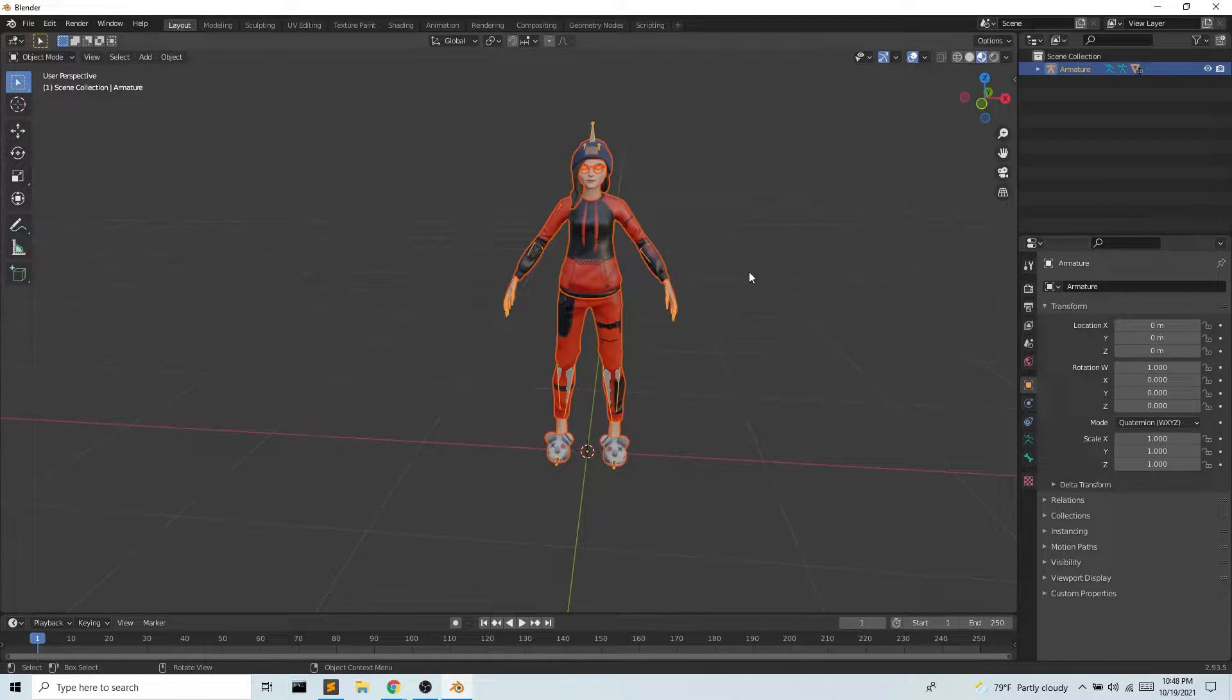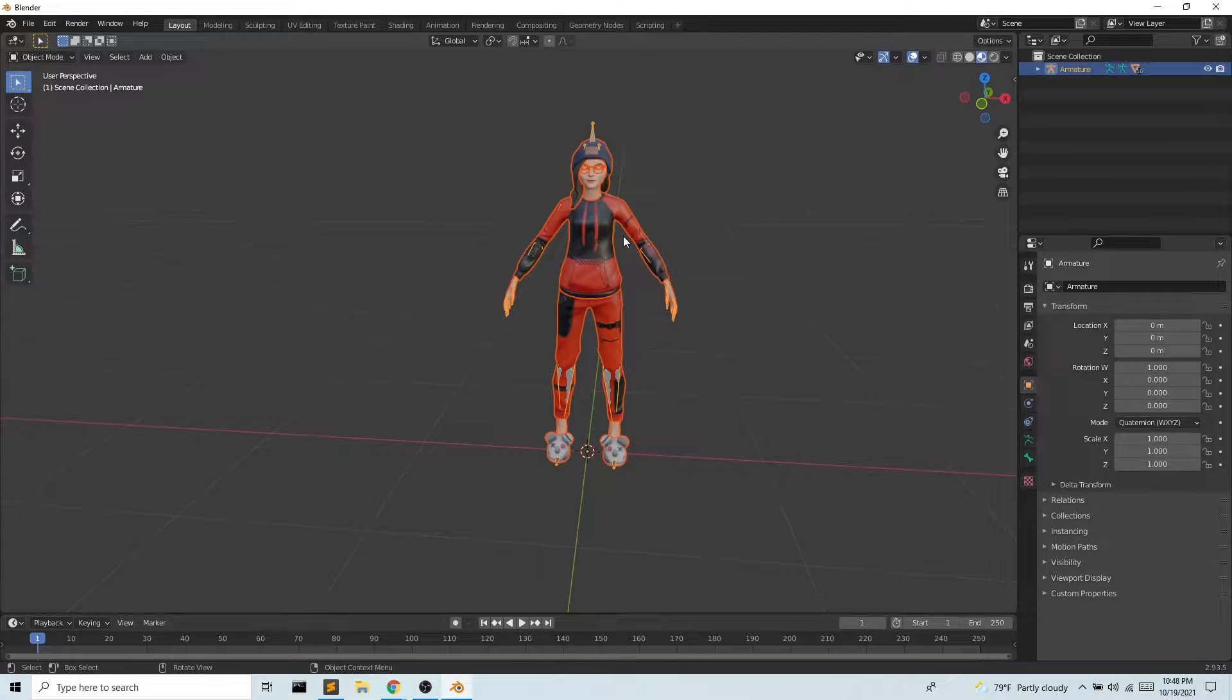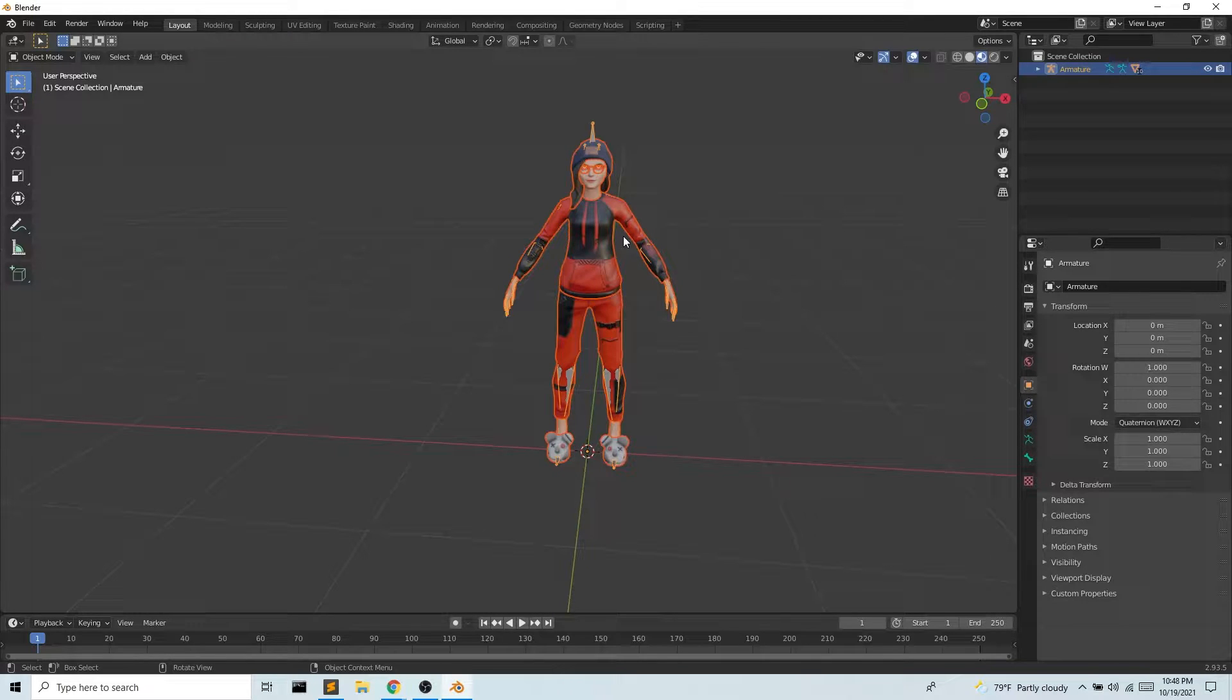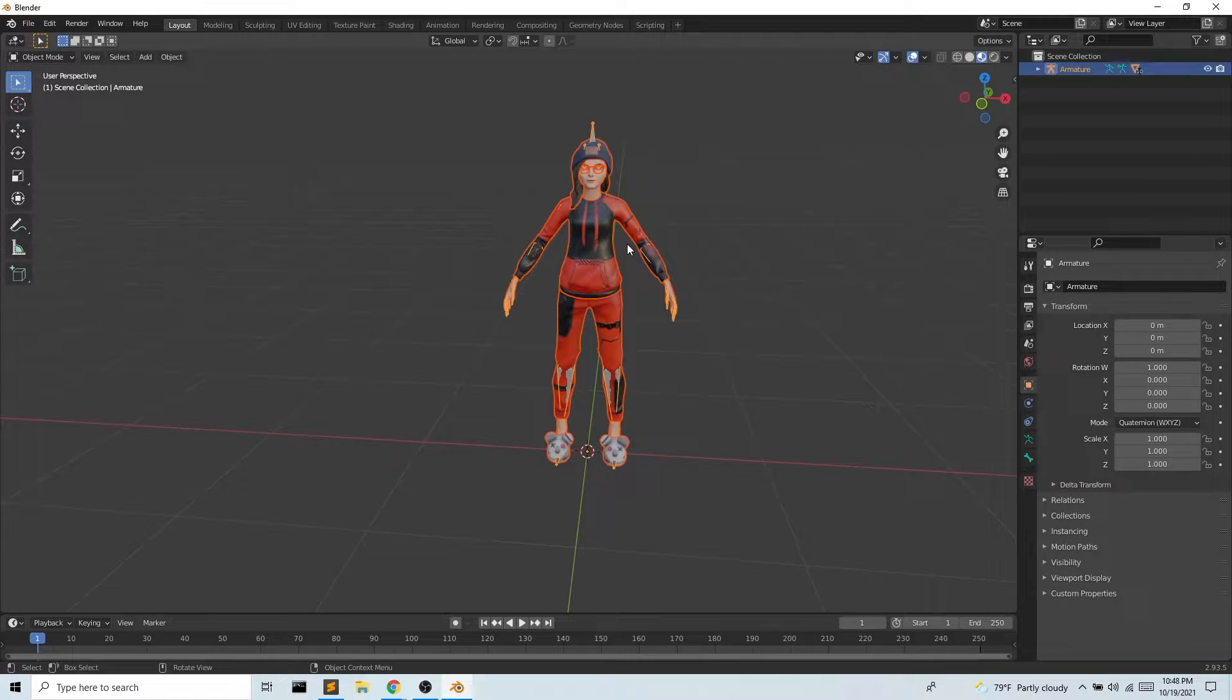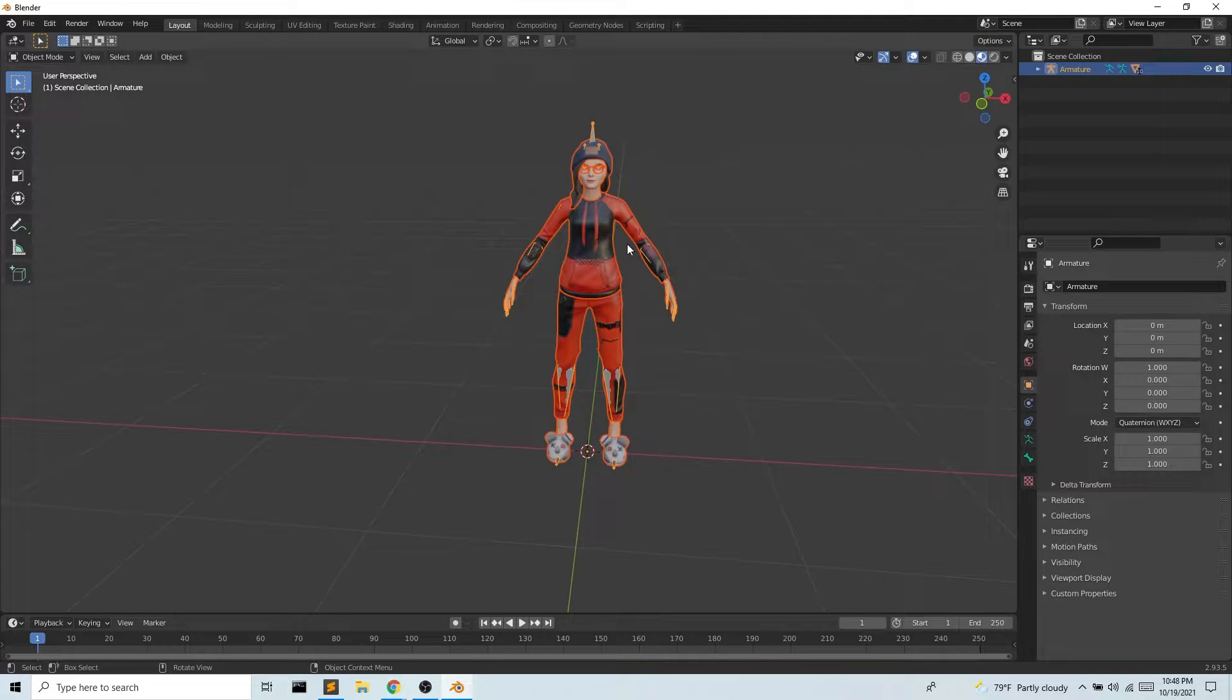In the last video, we took our avatar from a Ready Player Me GLB file and converted it to an FBX. But now we need this file in a T pose so that in the next video we can retarget this to some motion capture animation.